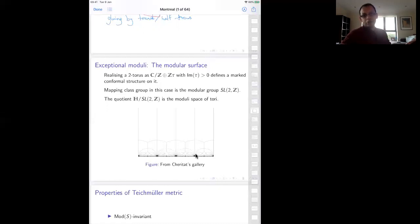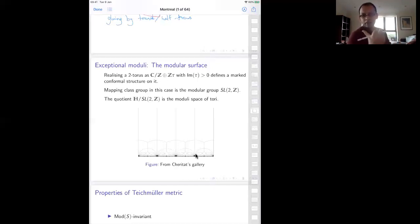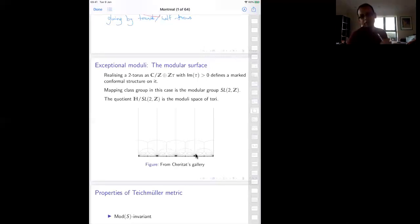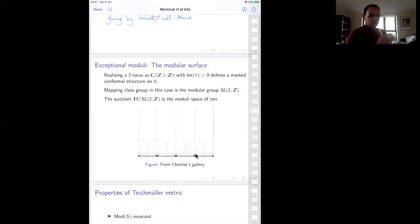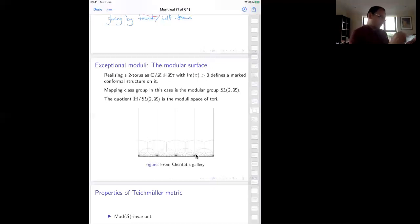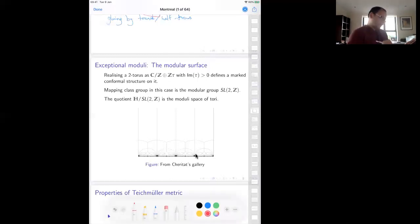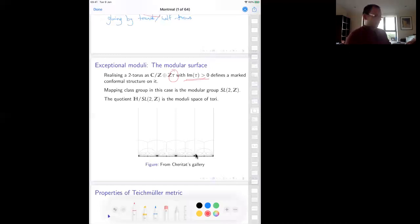For any lattice, you can choose an oriented basis, rotate so the first vector points in the positive real direction, then scale down — all operations that are biholomorphisms of C, so they don't change the complex structure. Realizing a two-torus as a marked conformal surface is to write it as C modulo this lattice, and there's only one parameter, which is tau, with the condition that the imaginary part of tau is bigger than zero. So the Teichmüller space of a torus is just the upper half-plane.